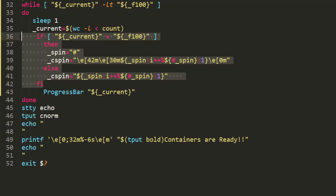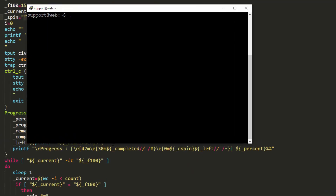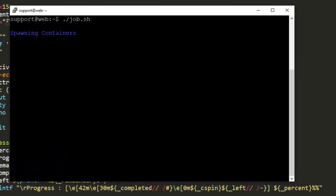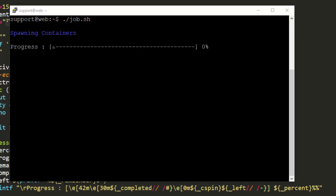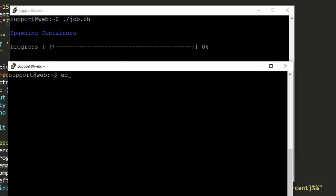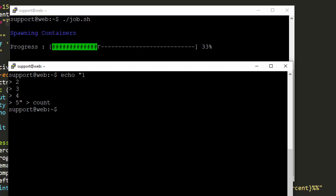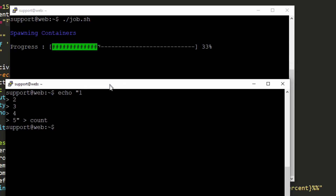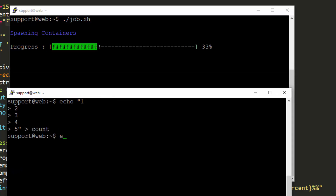So now to illustrate this, let's run the script and take a look to see how it looks. There's our spinner — looks kind of cool. Now let's add in some characters. We do this by redirecting some lines into the file, so we'll do one, two, three, four, five — put this into count. That looks really, really nice.